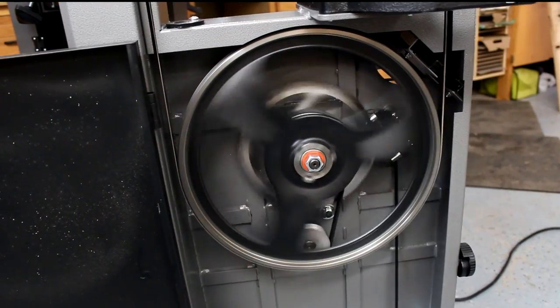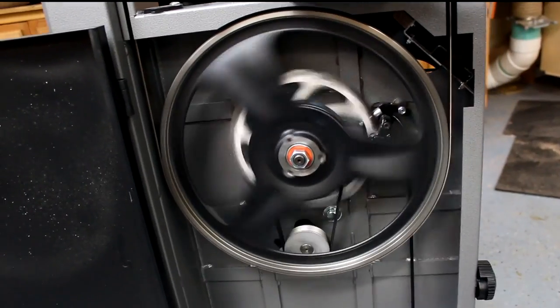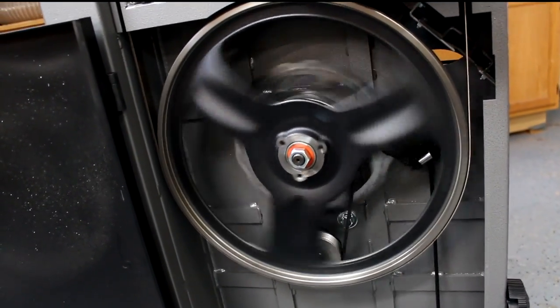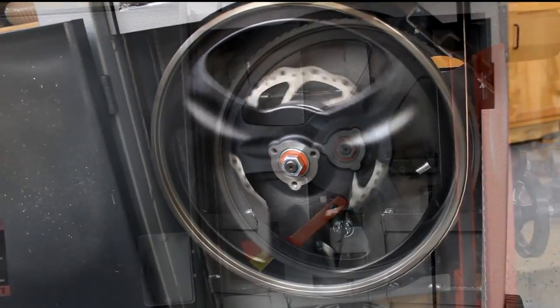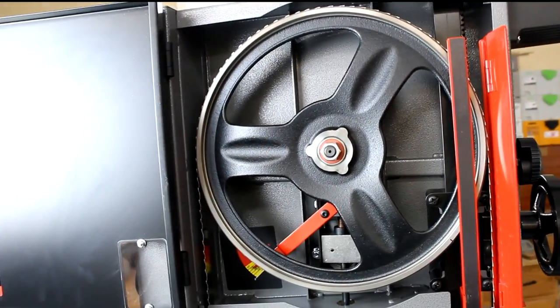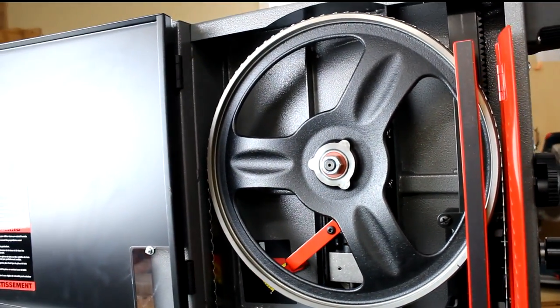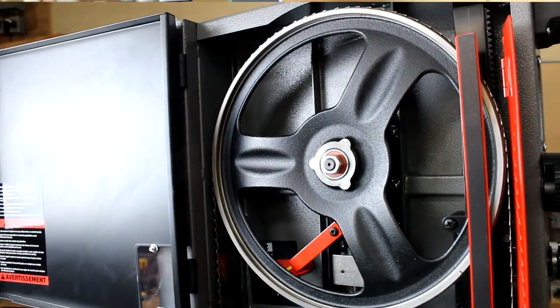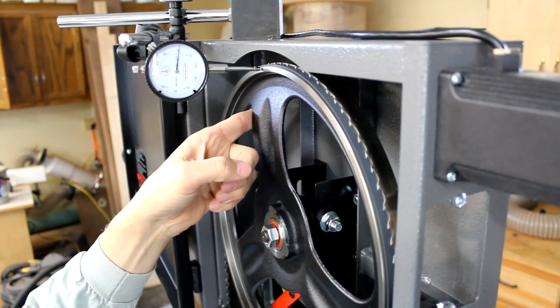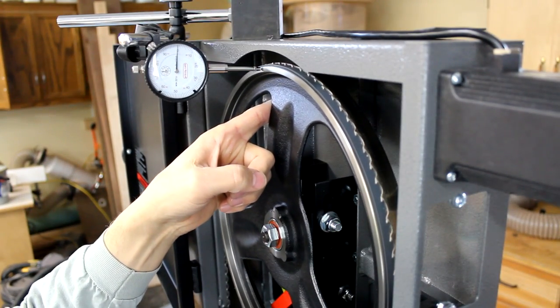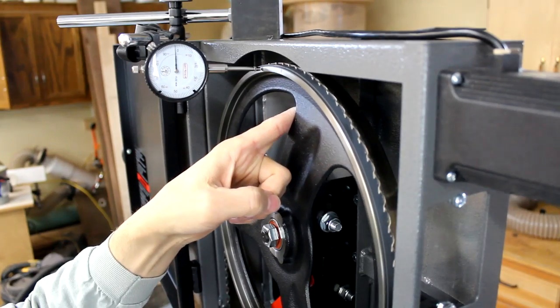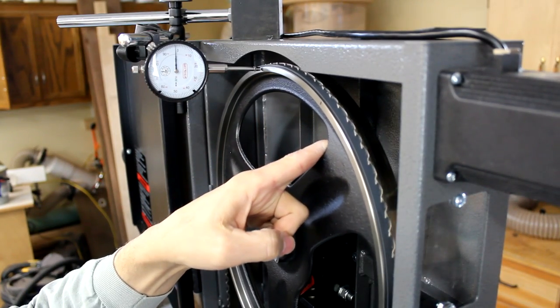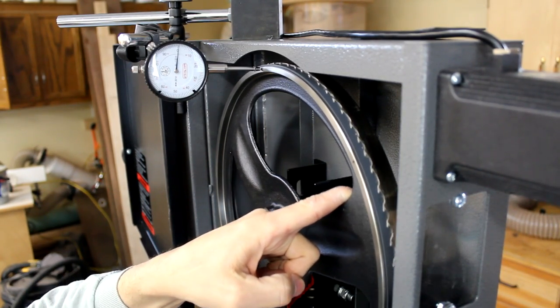Another key to delivering smooth cuts is these large precision ground heavy cast iron wheels. These are not only extremely heavy but well balanced and true. We measured the run out on these wheels under tension using a dial indicator and found only about three one thousandth of an inch. That's one true wheel.